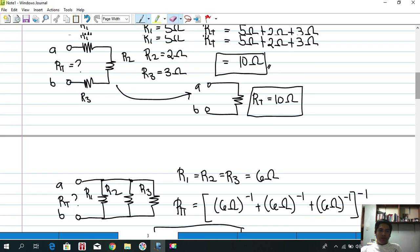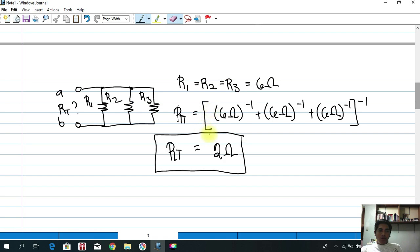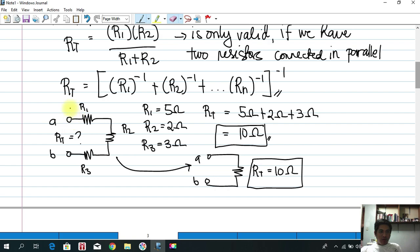So our answer is 2 ohms. Notice that the total resistance of resistors connected in parallel is less than any of the individual resistances. In other words, if you wish to decrease the total resistance of a circuit, connect the resistors in parallel. In our series example, we can observe that the total resistance of 10 ohms is greater than any individual resistance — greater than 5, greater than 2, greater than 3. So if you want to increase the resistance of a circuit, connect the resistors in series.